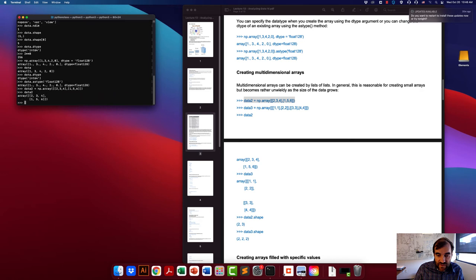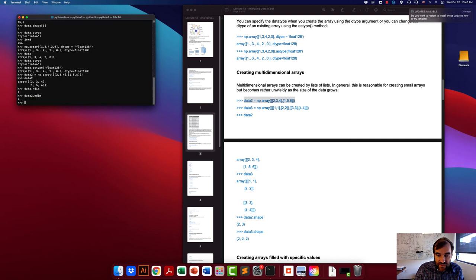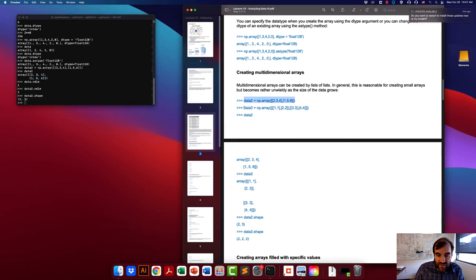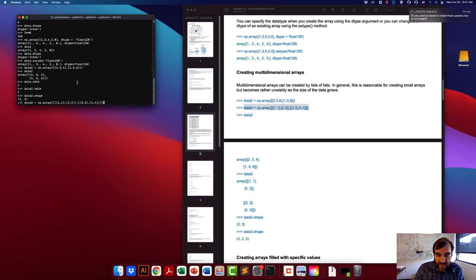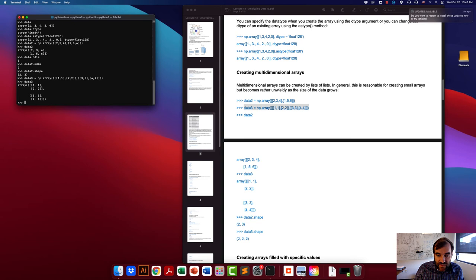The resulting 2D array has a first row of [2, 3, 4] and a second row of [1, 5, 6]. Looking at the dimension attribute, it's now equal to 2, and the shape is (2, 3) — two rows and three columns. You can also create a three-dimensional array by using a list of lists of lists. We can confirm the dimensionality is 3 and the shape is (2, 2, 2).